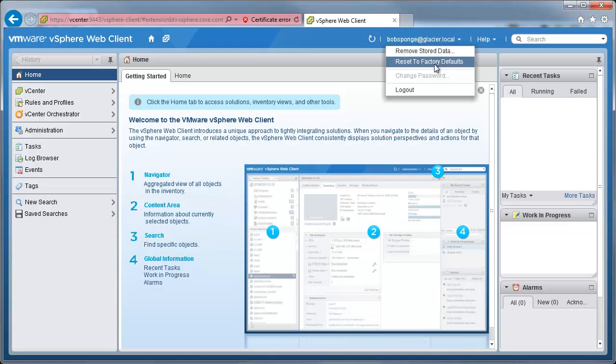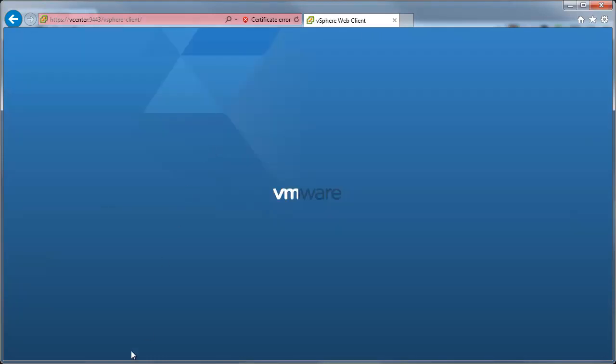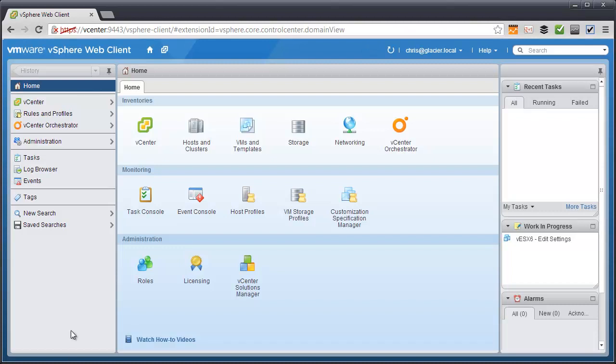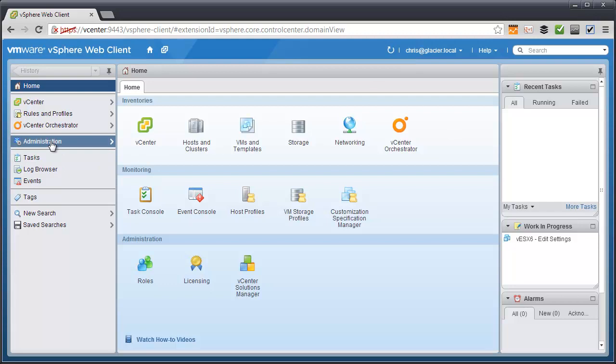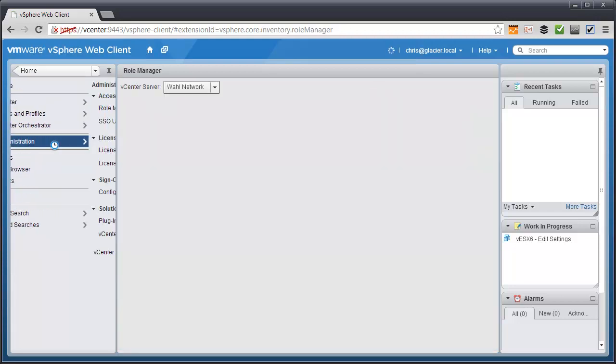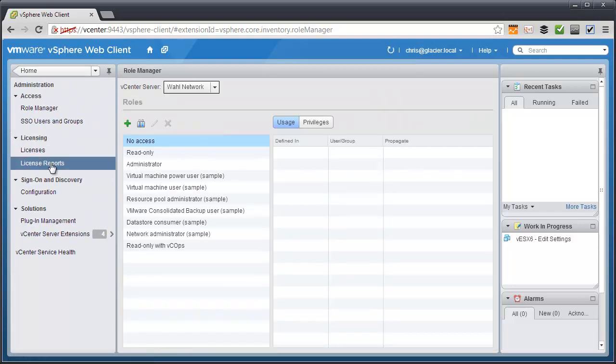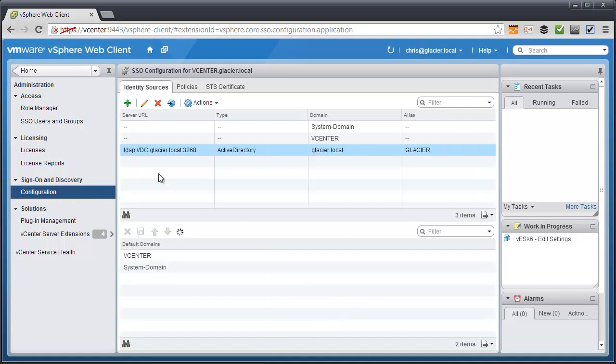Let me log off and show you how to make it so that we don't need to do that. I'm going to switch over to my account, I'm now logged in as my Chris account. And what you'll need to do is go to administration, and then under sign on and discovery there's a configuration button.